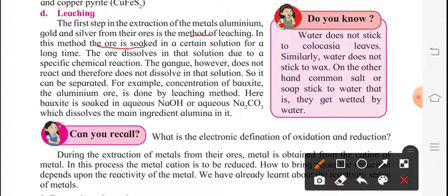In this method, the ore is soaked in a certain solution for a long time. The ore dissolves in that solution due to a specific chemical reaction. We are taking a chemical solution and soaking the substance in it. After some time, the gangue does not react and therefore does not dissolve in that solution.